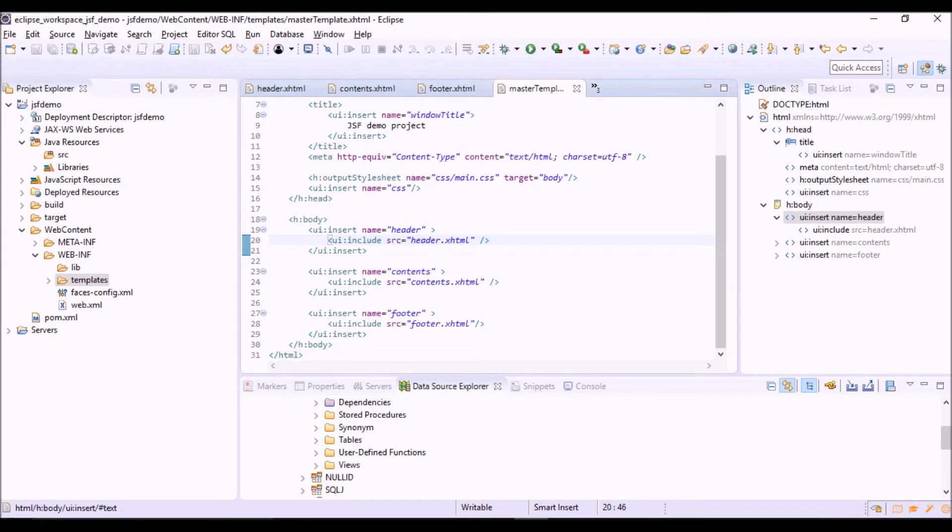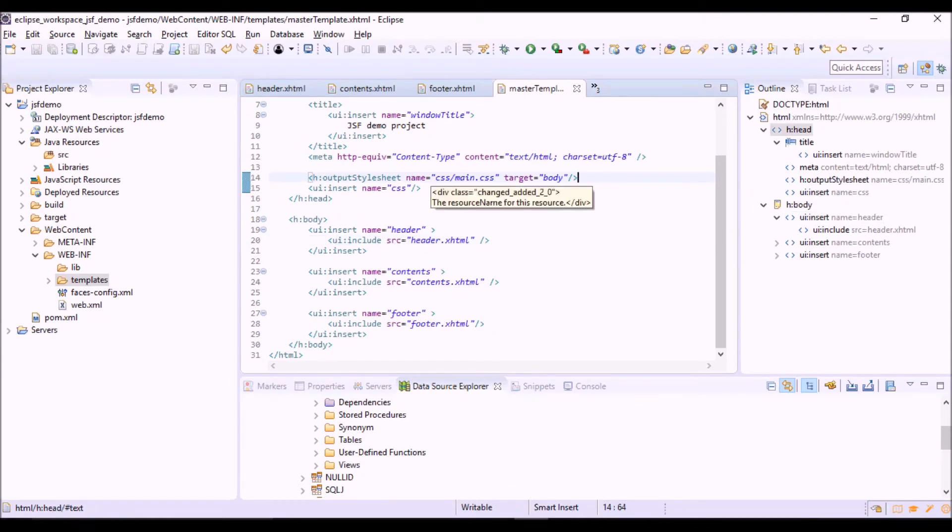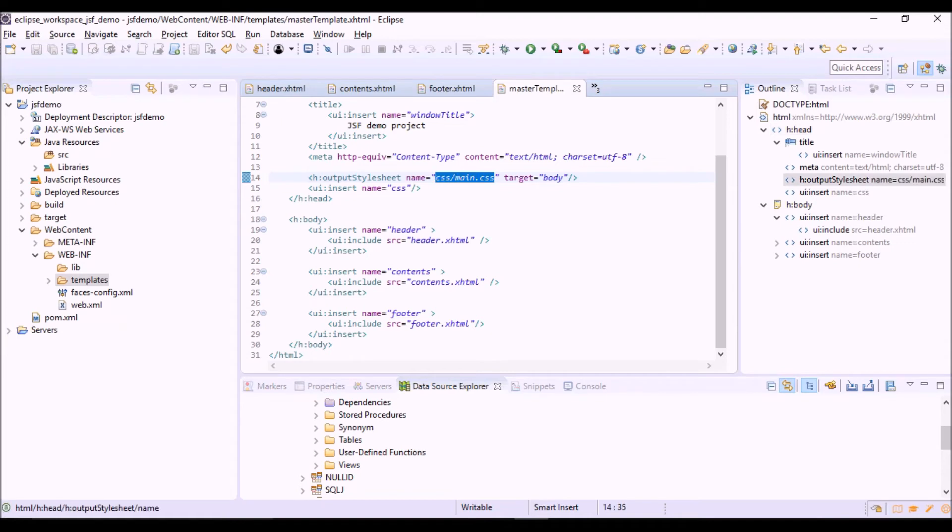Here in the head we specify the style sheet file that we want to use, that will be in the CSS folder.